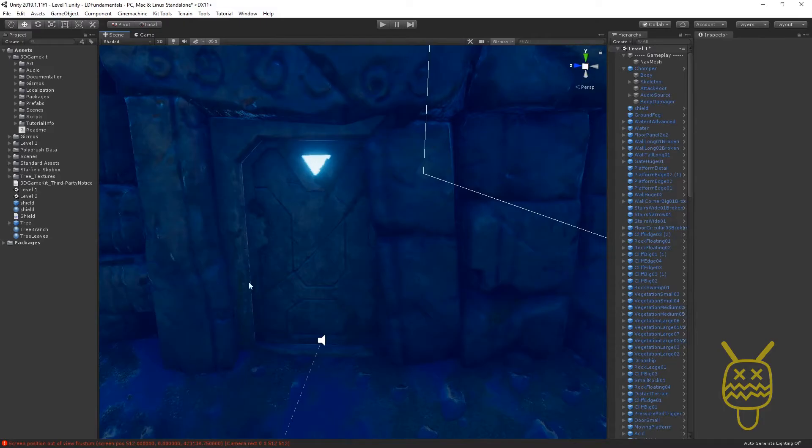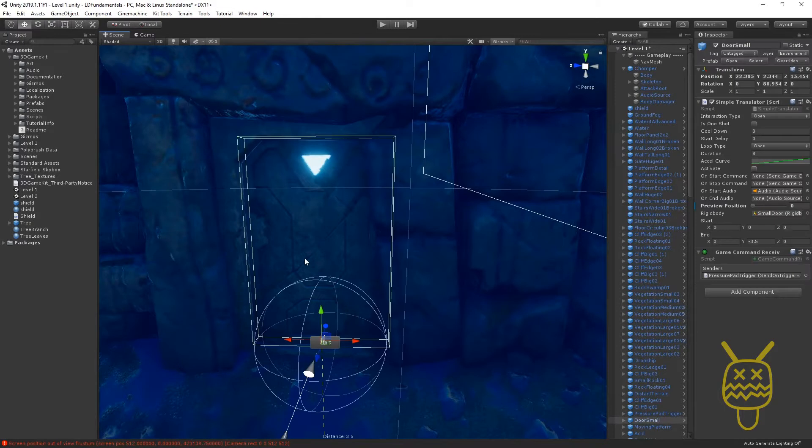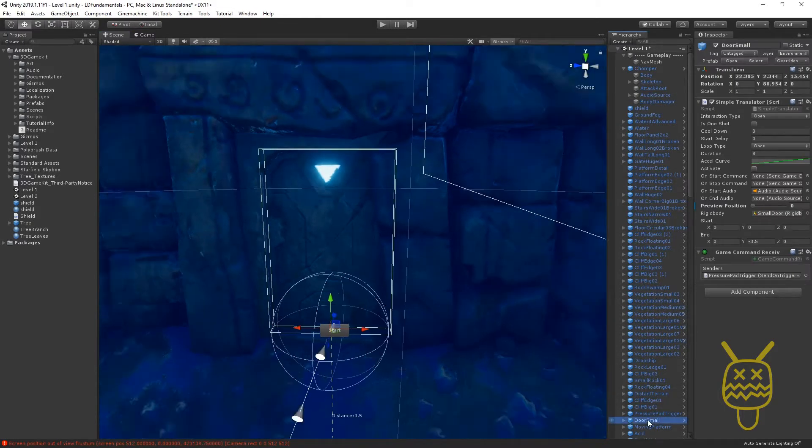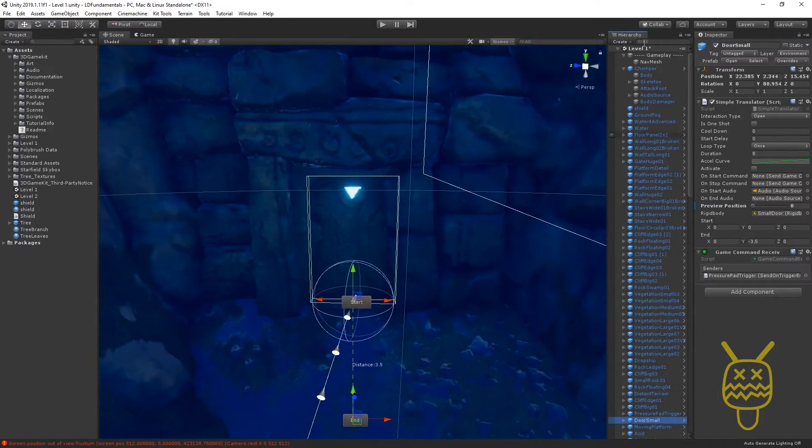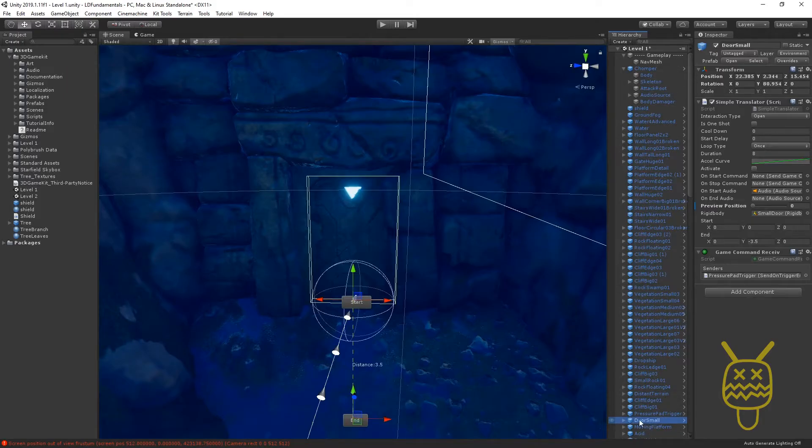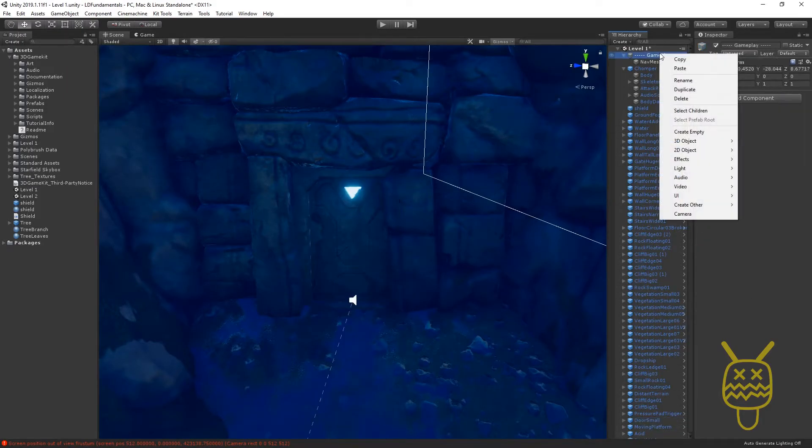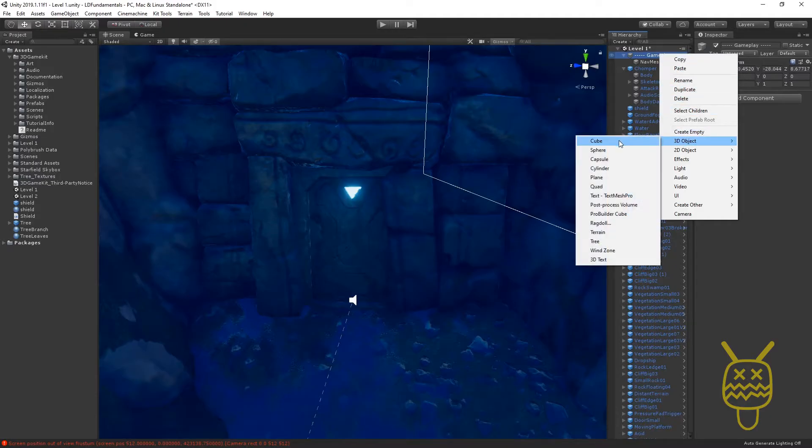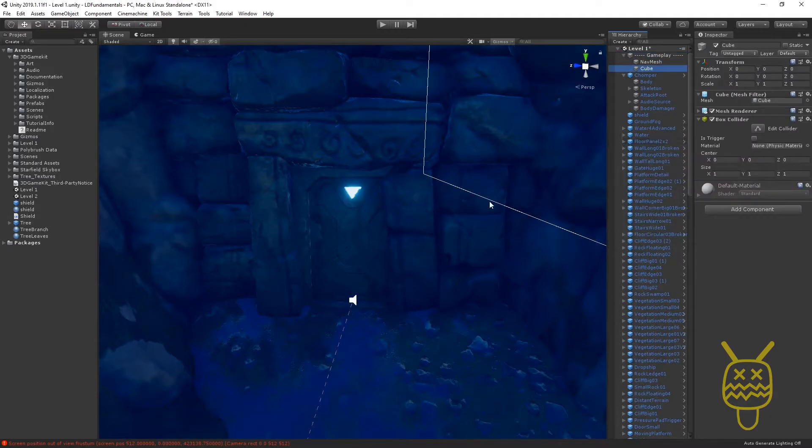So we're going to navigate over to the door and from here we're just going to create another object. Actually we'll put it up in our gameplay. We'll just say create 3D object and we're going to do a cube.